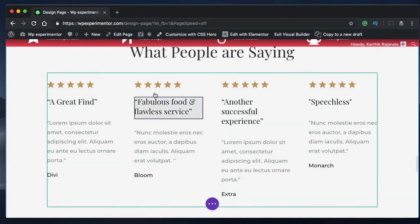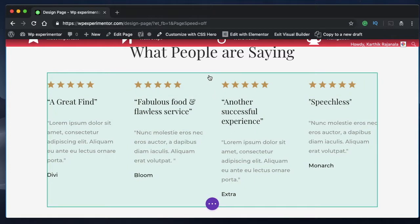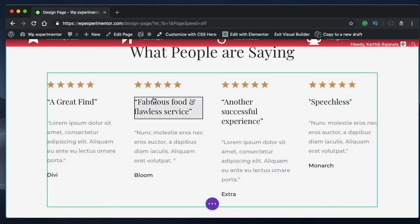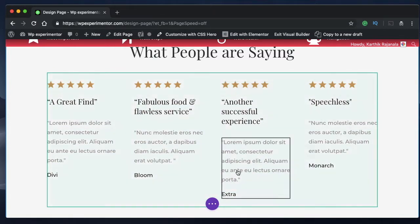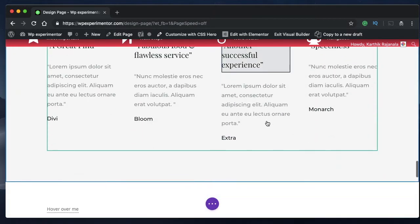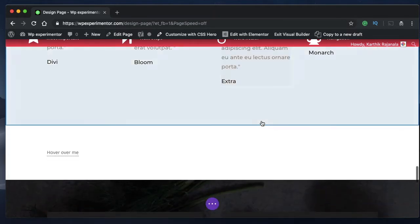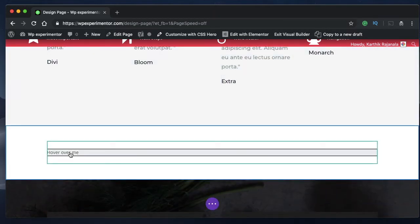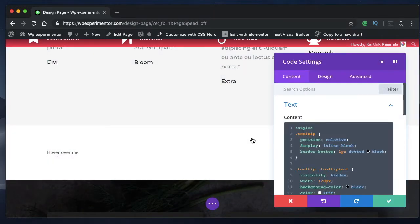So if you have a section with rows and columns like this one, you can add a tooltip module here. Wherever your section permits, you can add tooltips or wherever you want this tooltip, you can add it.